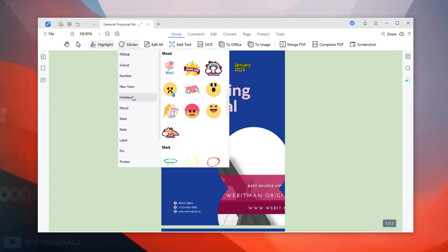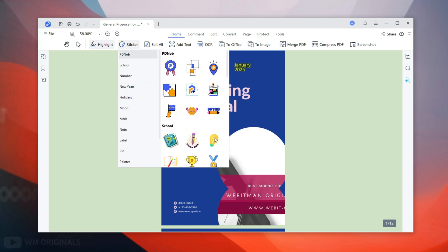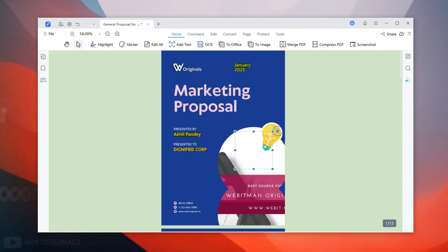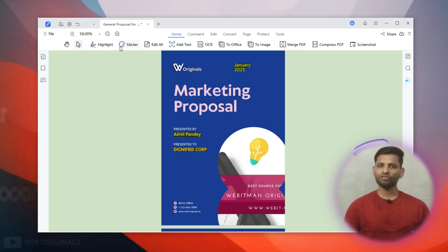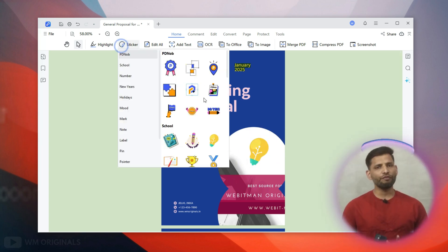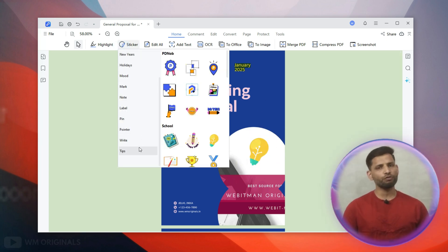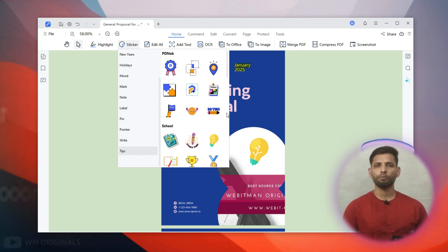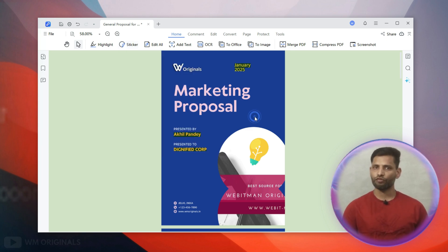We also get stickers that we can use. Here we have different categories of stickers. Simply select one and then place it anywhere in the PDF file — we can also resize it. We can use any of these stickers to make our PDF document more interactive.